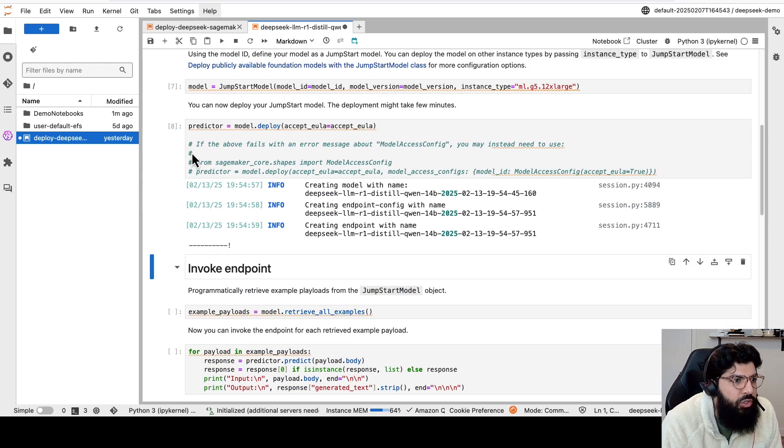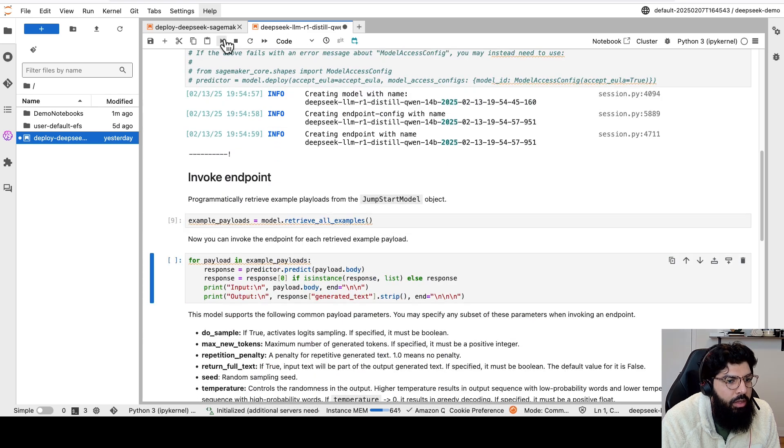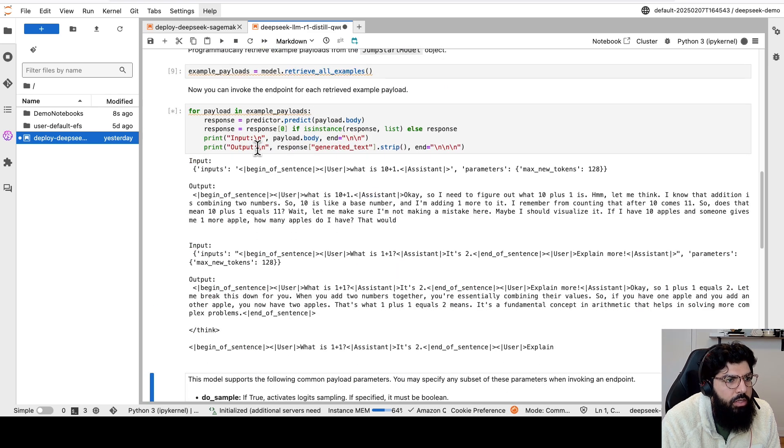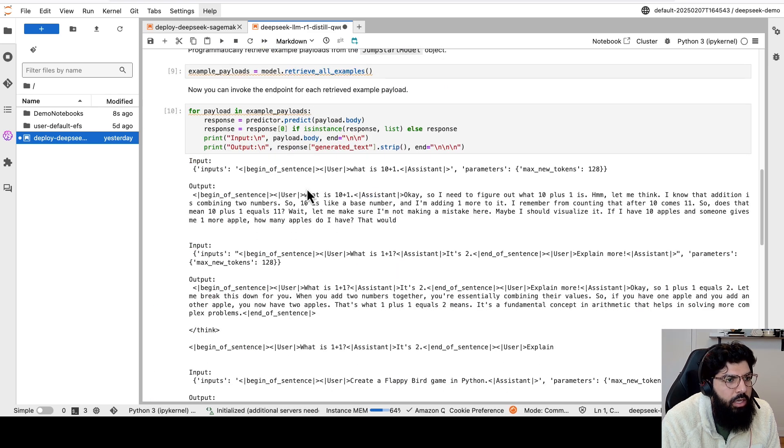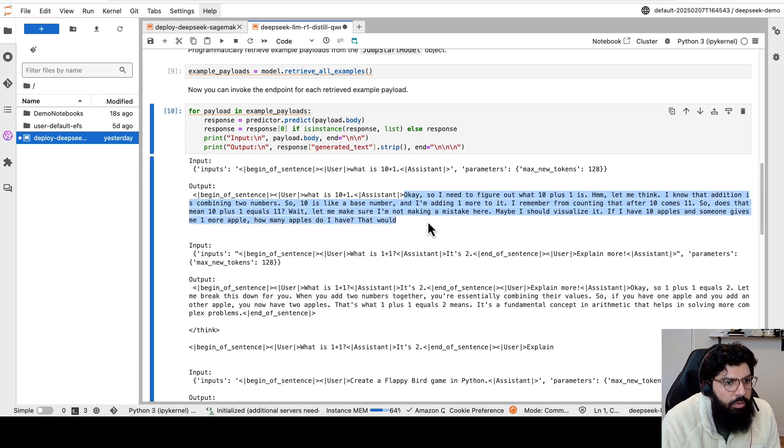Okay, after a few minutes, you'll see that the model is deployed. And here is me testing it with a few examples where I'm asking what is 10 plus 1, and you can see the response from the model.